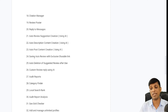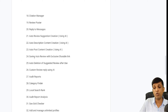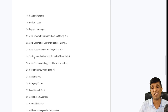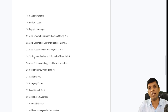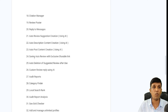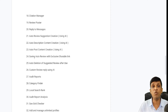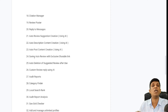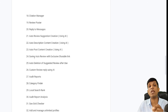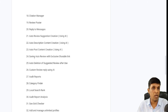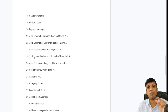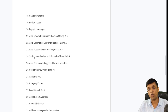Auto description and auto post content creation using AI were in the free version too. Saving auto reviews with an exclusive shareable link is an exclusive feature — those auto review suggestions will be automatically saved, and when anyone uses a review it will be deleted so it's not reused, meaning every review is unique. You also get an exclusive shareable link for that particular review, not all review links.